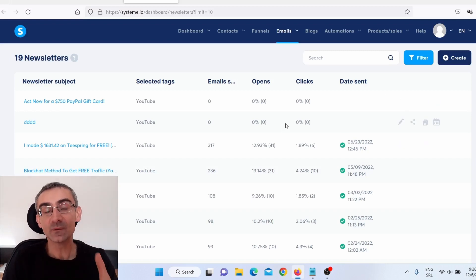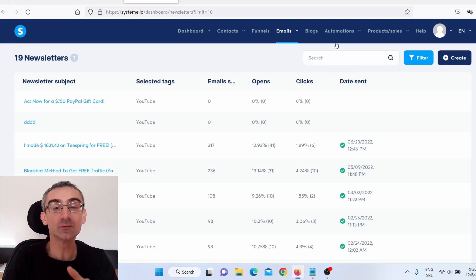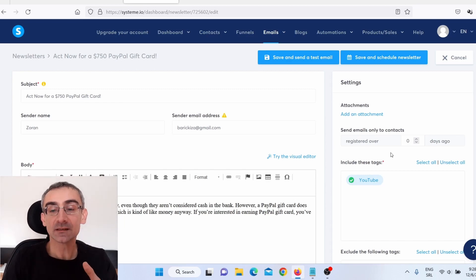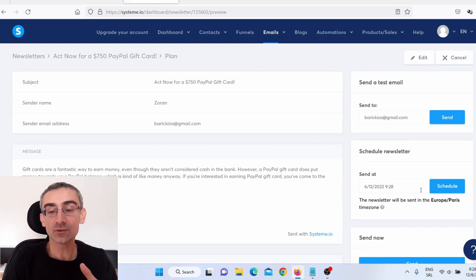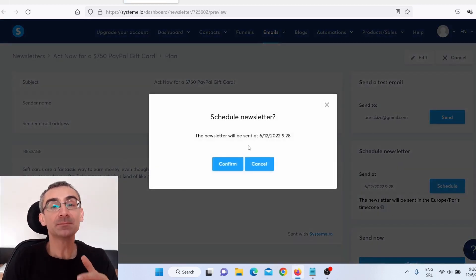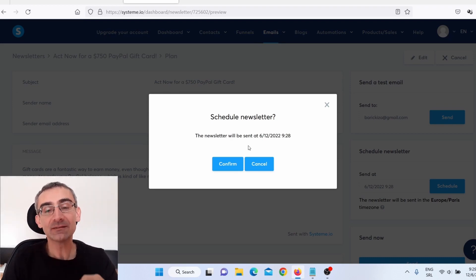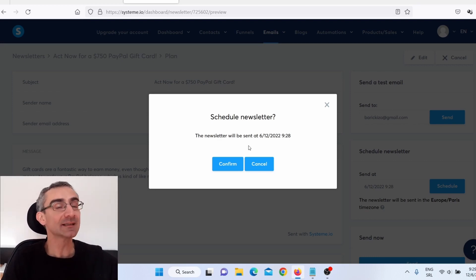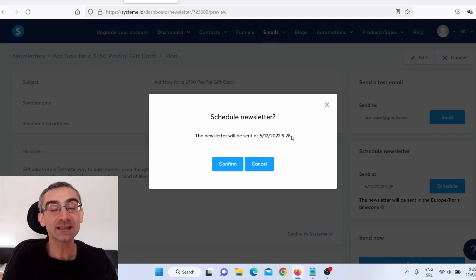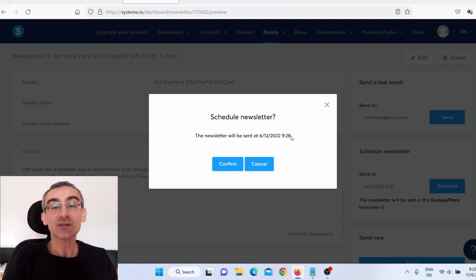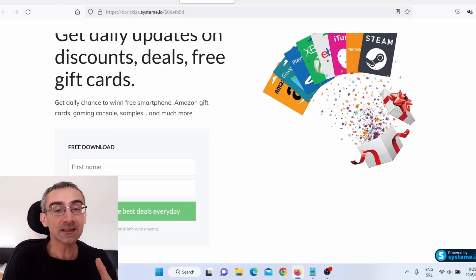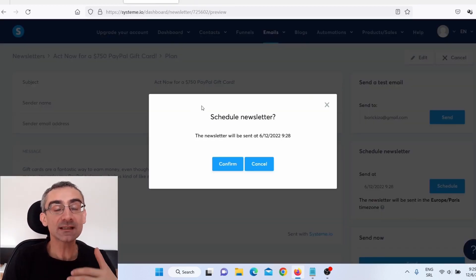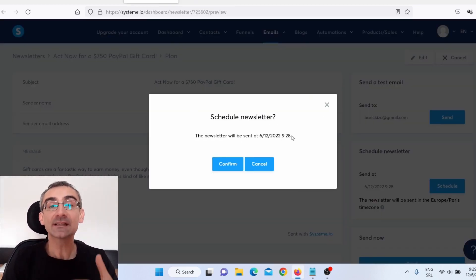There is a better way to do this with automation rules, because when you schedule newsletters, people who just signed up to your mailing list will start receiving your next emails, but they won't receive your previous emails. There is a better way to do that with automation rules, but this is the simplest way. So now when you have your landing page, your list, and your emails scheduled, the next thing you need to do is start promoting your landing page.